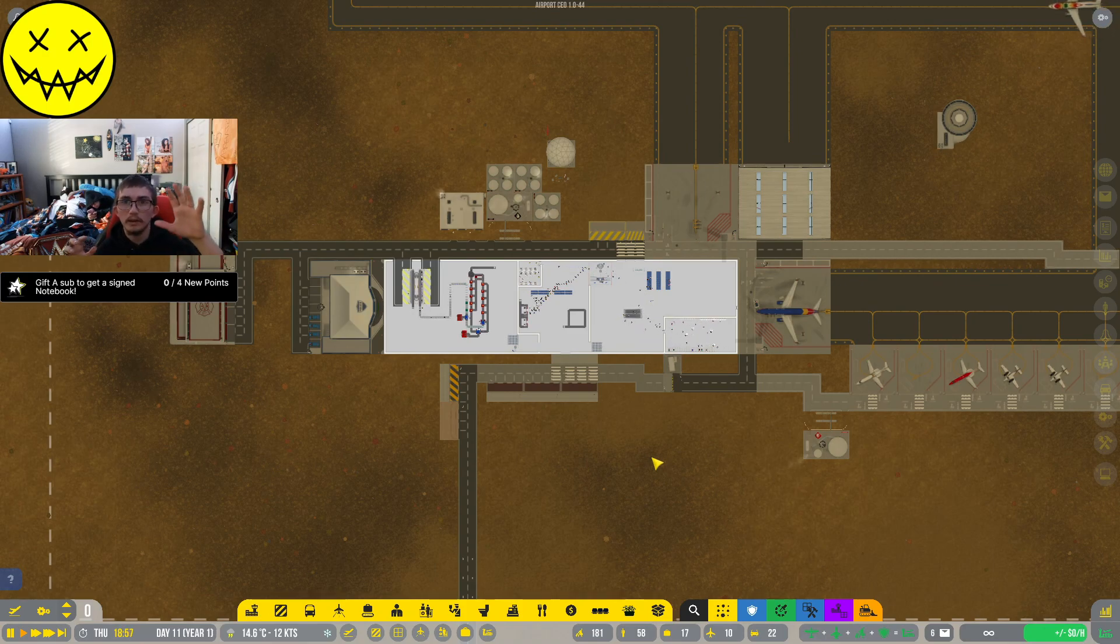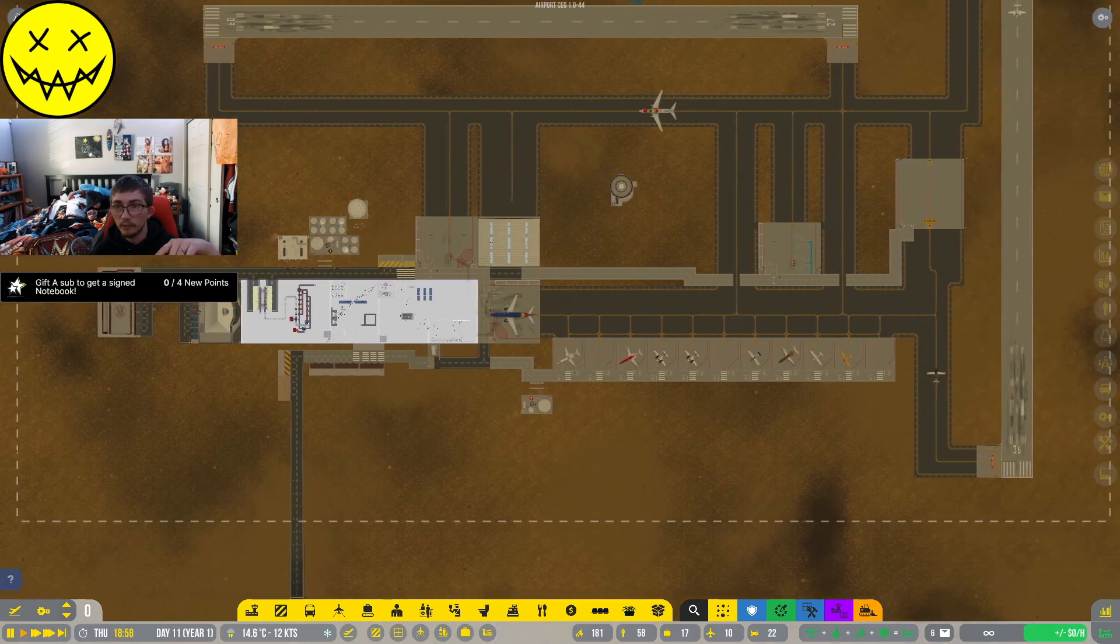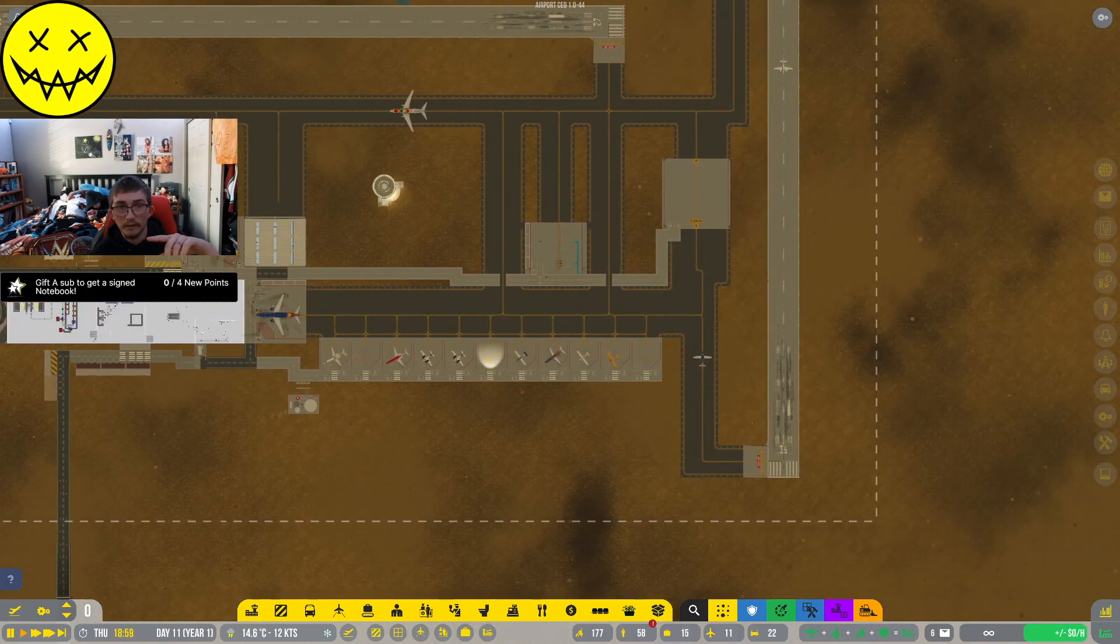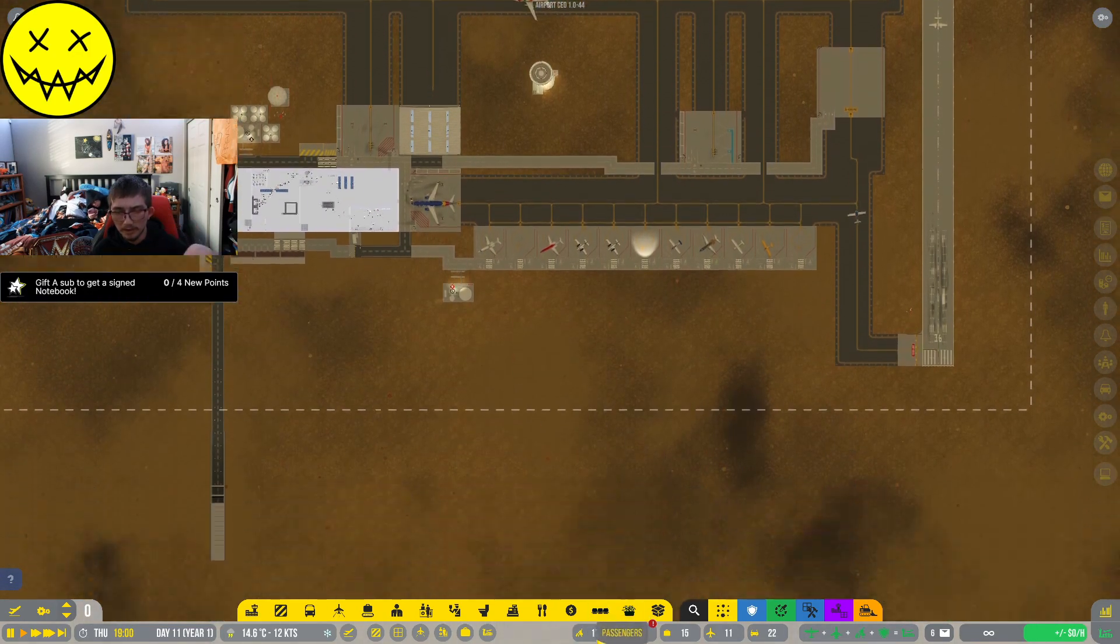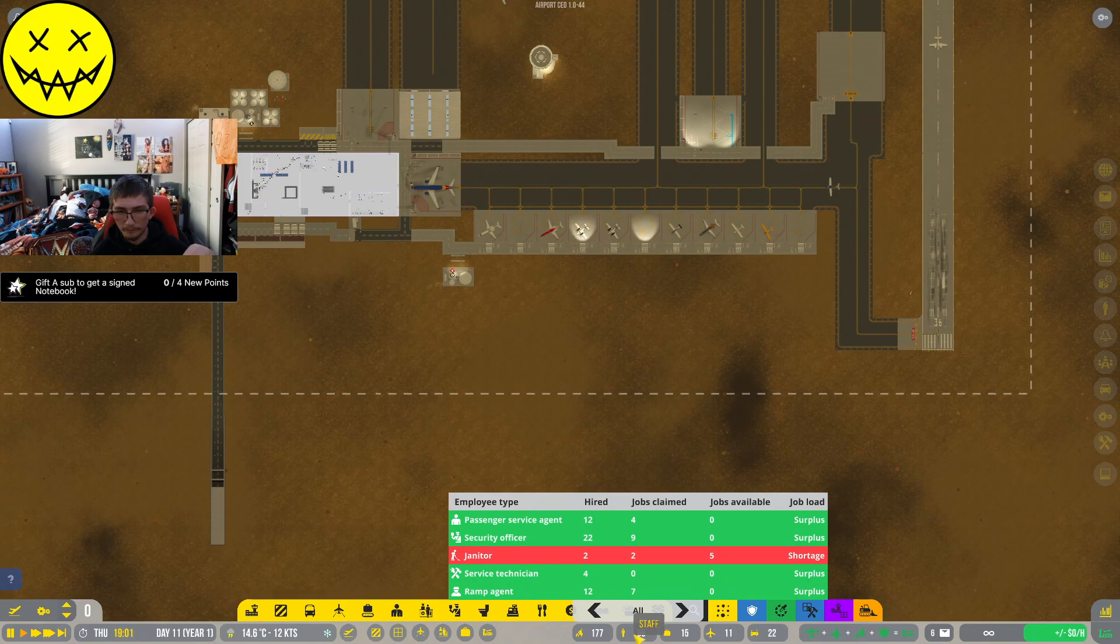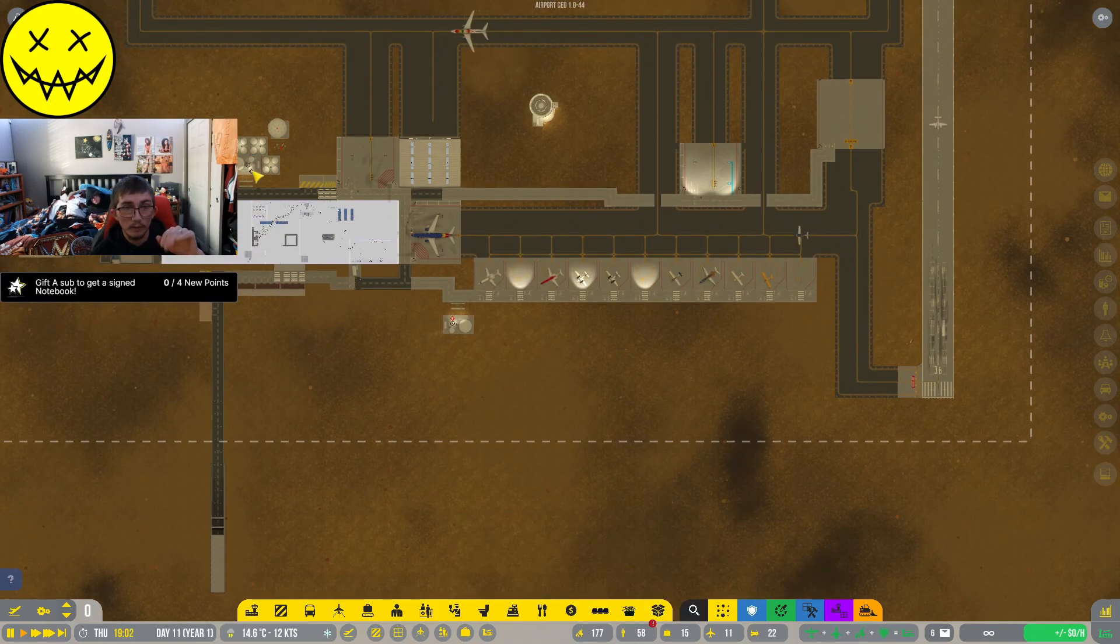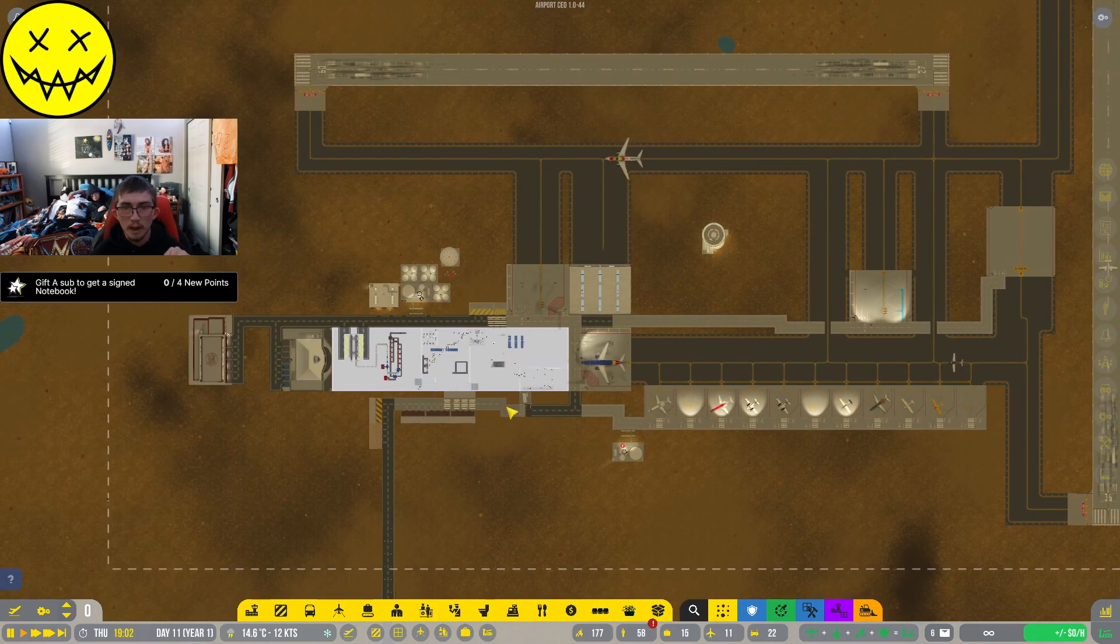We're gonna be working on one of my old save worlds that I have on here. There's a couple mods that are in place. What are we doing down here? We need some janitors, we'll be fine. We're a small airport.